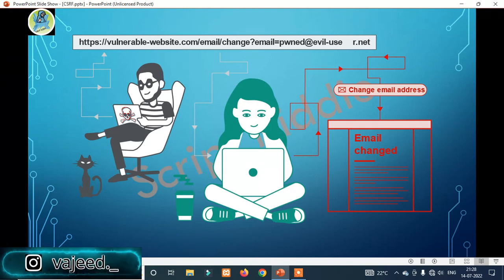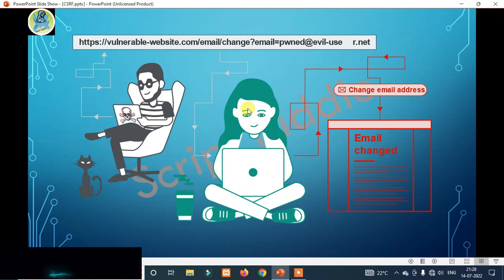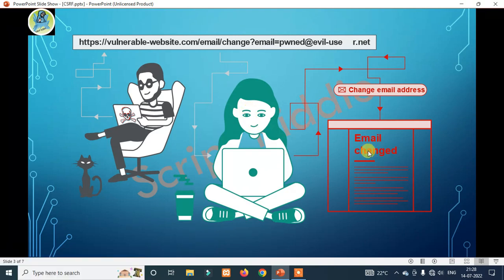That means this girl — you can click the link. So, you can change the email. So, if you are hacking a bank account, that is the vulnerability. That is the effect of the vulnerability.